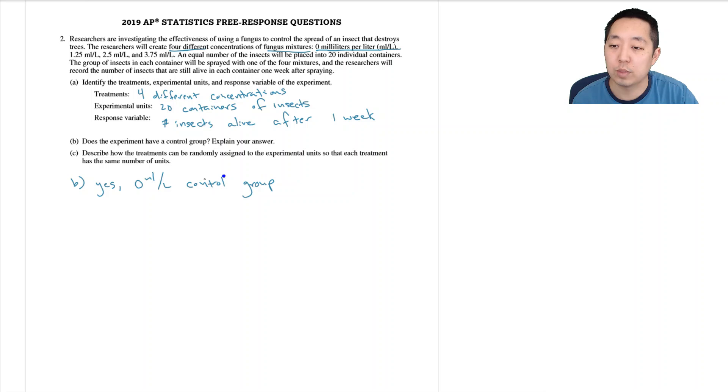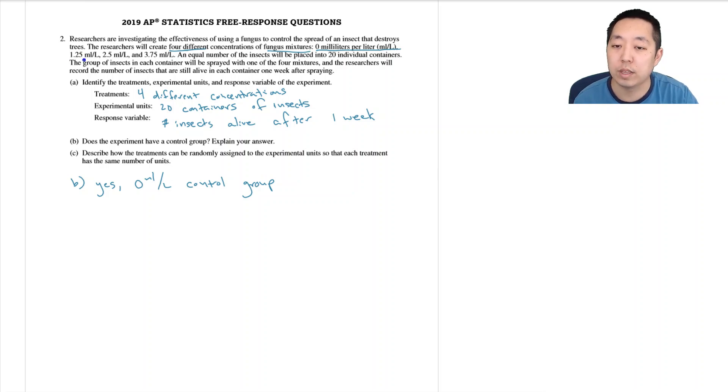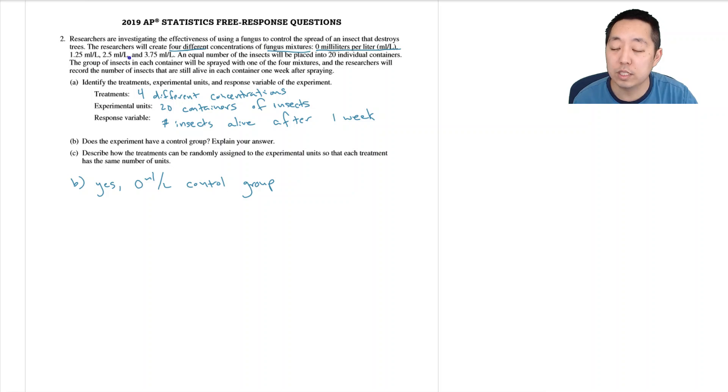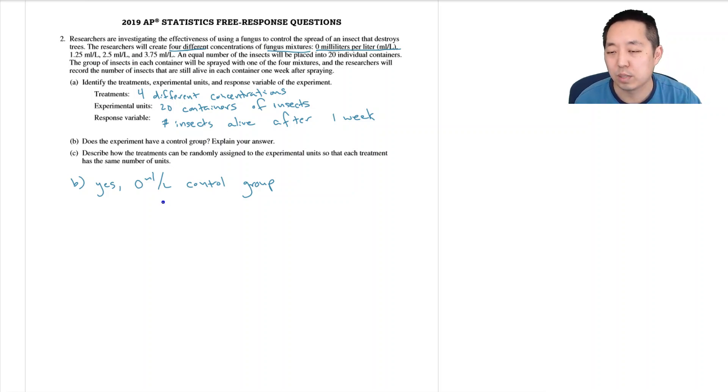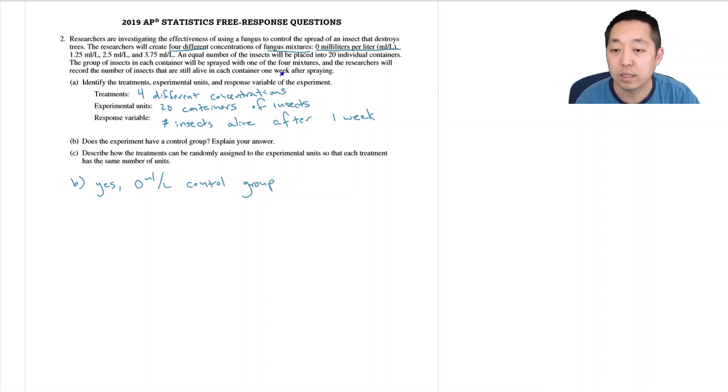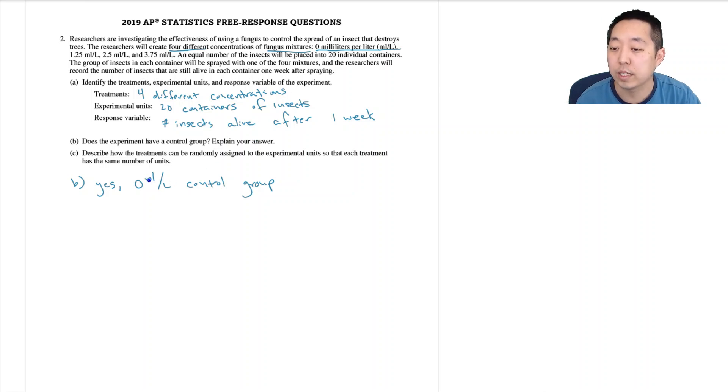Now you're still spraying it with something, but what you're trying to do is really determine whether the concentrations will control the fungus. So your control group is if I just use like a placebo or a kind of a plain mixture, just water or something like that.